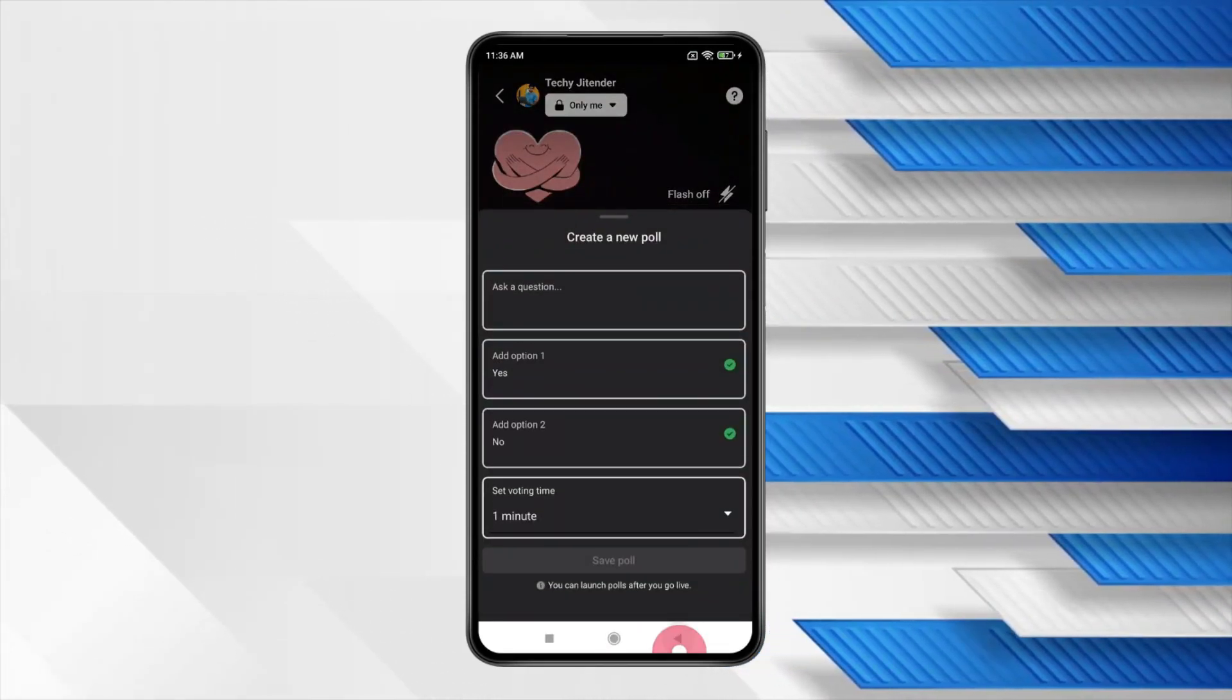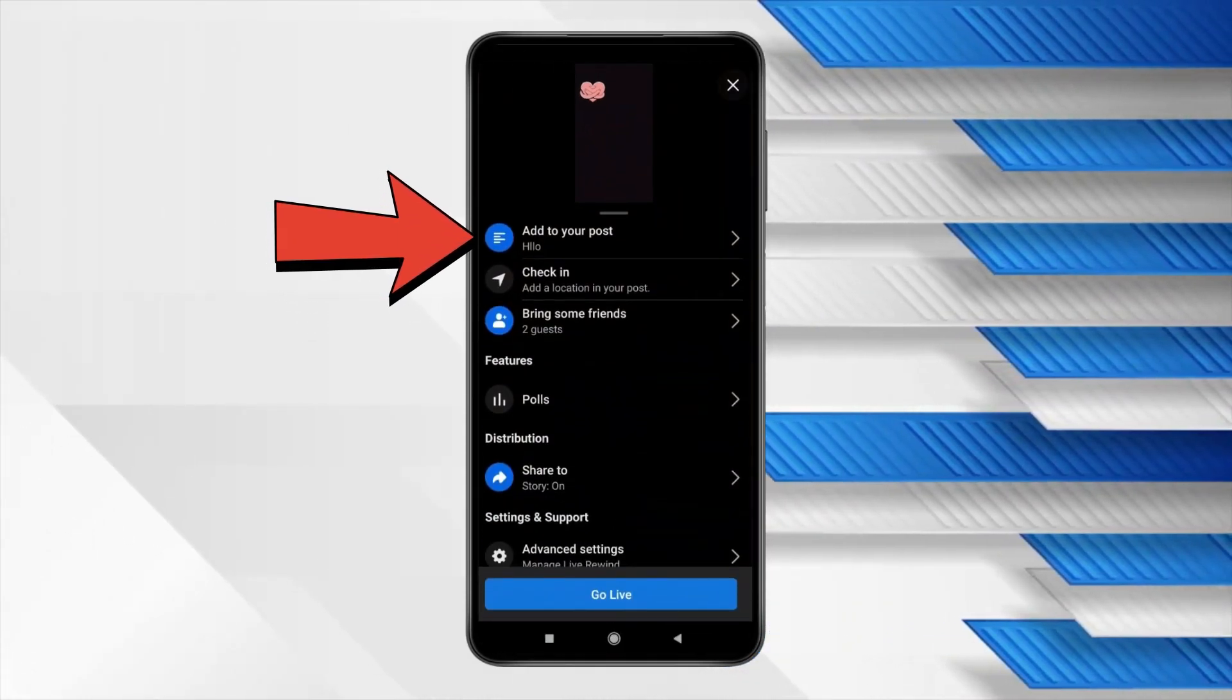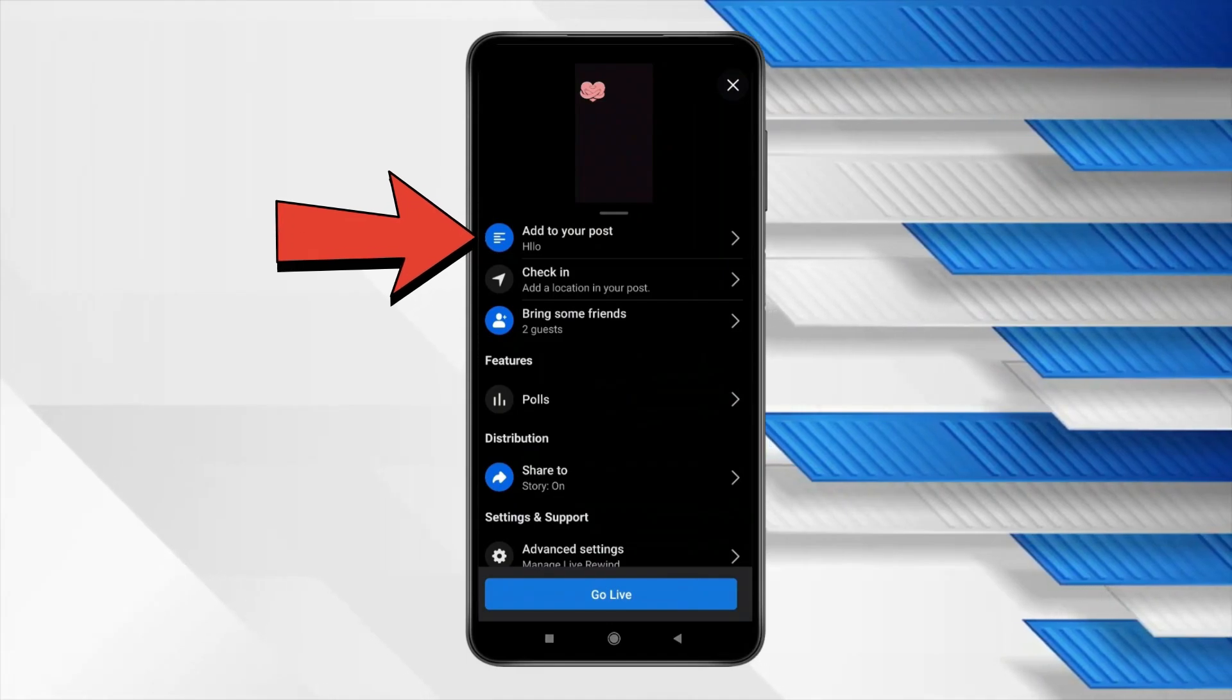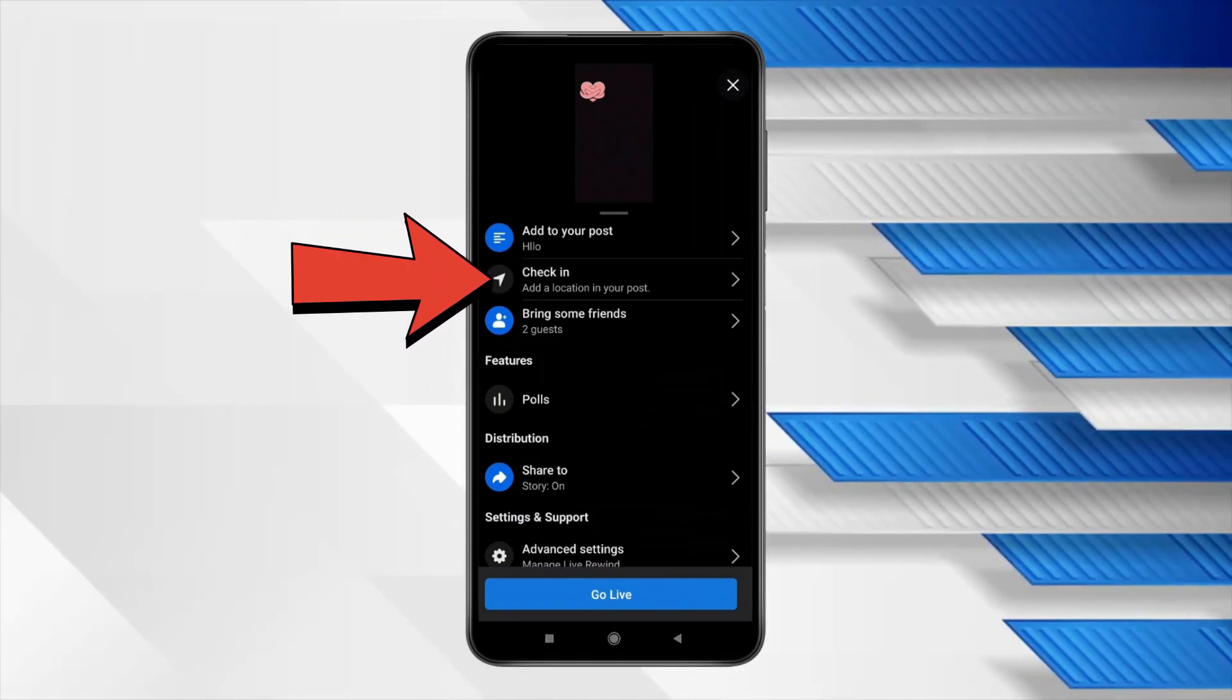You can also check this option for creating a new poll or also this option for adding this live stream to post and check in your location.